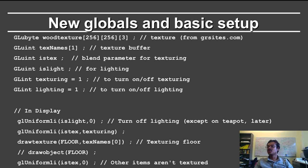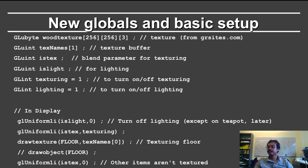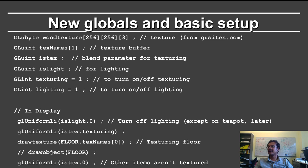And then I draw the texture on the floor with the texture names buffer 0, and that's the only element in the buffer. Finally, I set is text to 0, so that other items aren't textured.